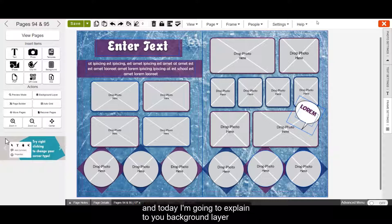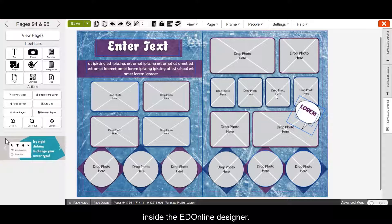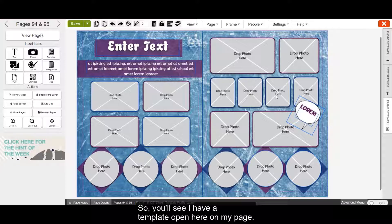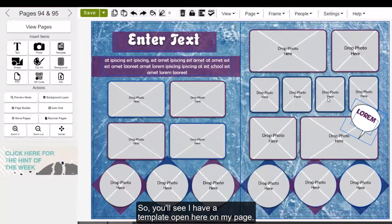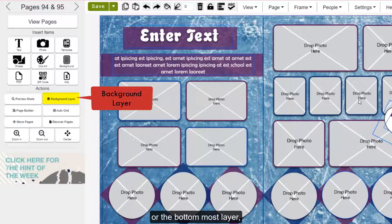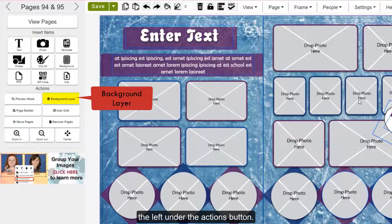Hi, my name is Lauren and today I'm going to explain to you the background layer inside the Ed Online Designer. You'll see I have a template open on my page. To access the background layer, or the bottom-most layer, click the background layer button here located on the left under the Actions button.